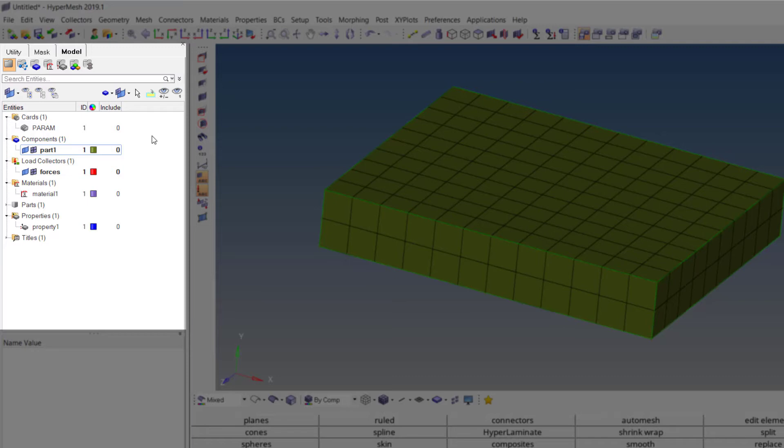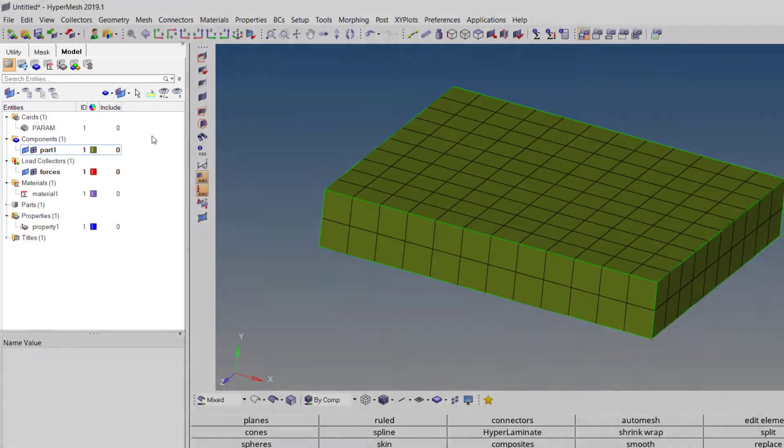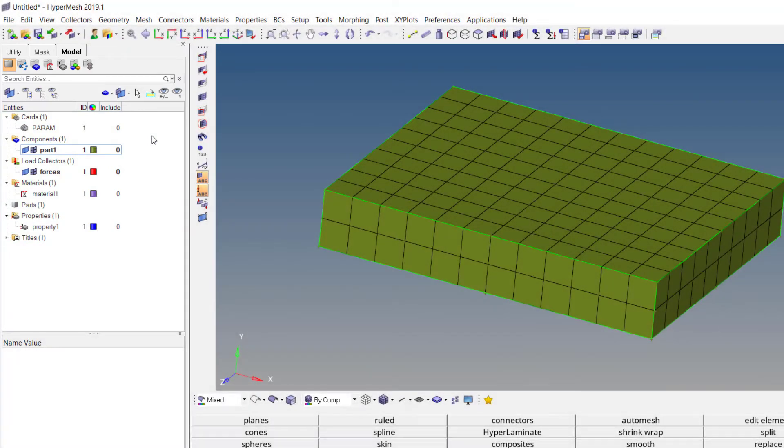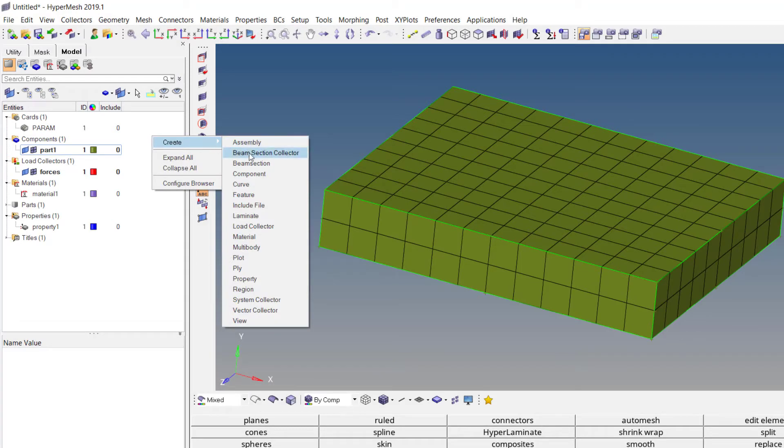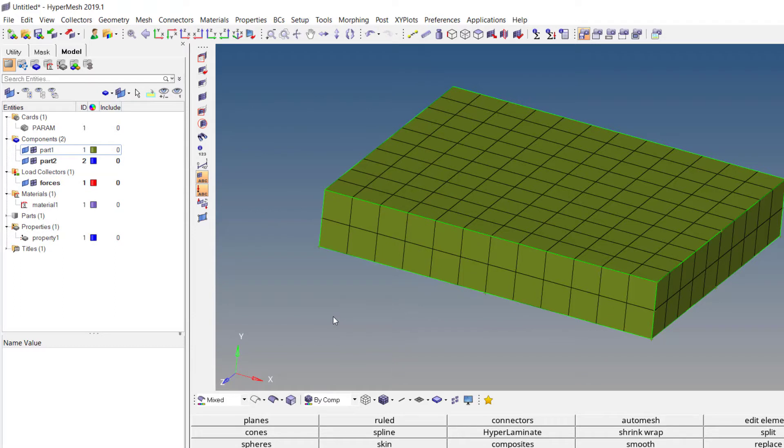This is where we create and manage all the components, materials, properties, loads, control cards, and all other necessary settings like curves and load steps. We can create new items in the model browser by right clicking, create, and select the required item.